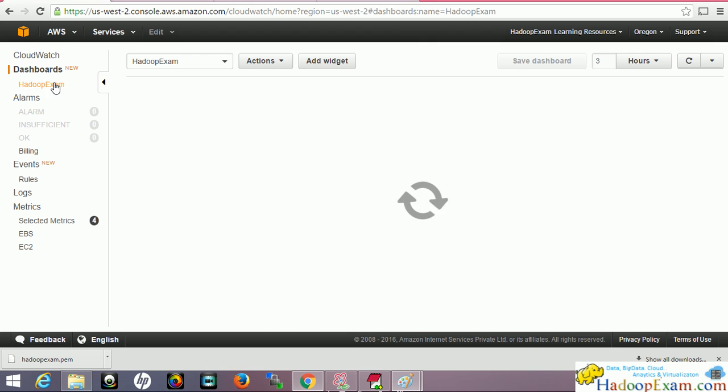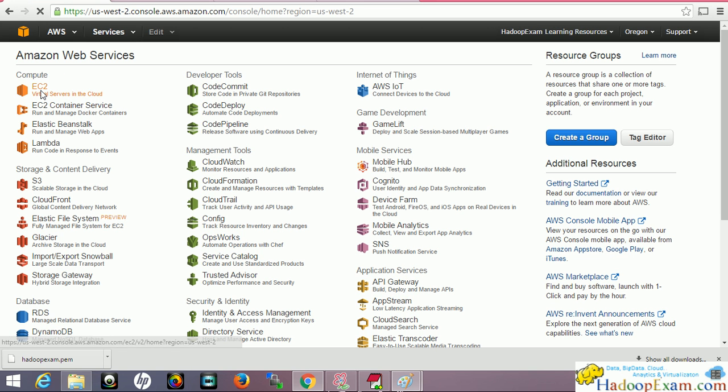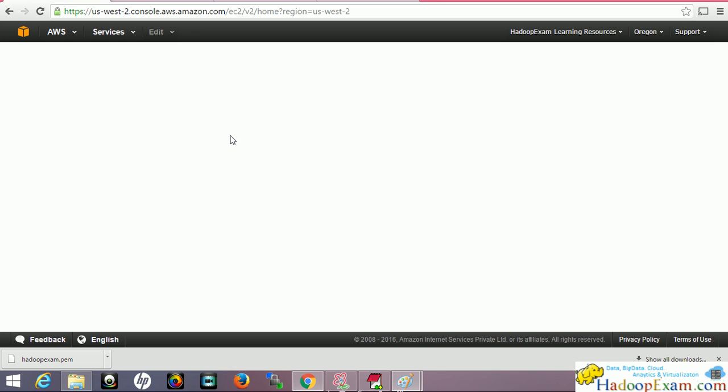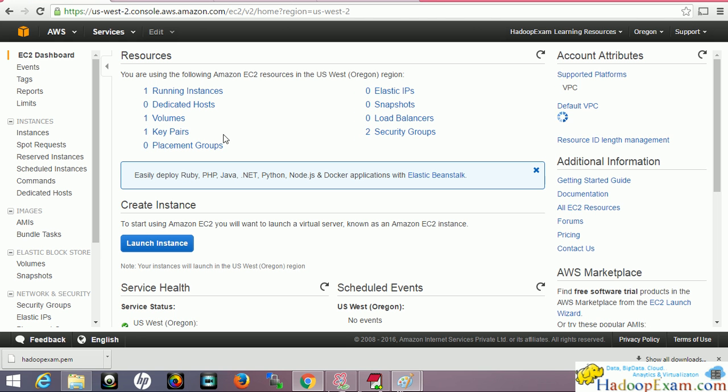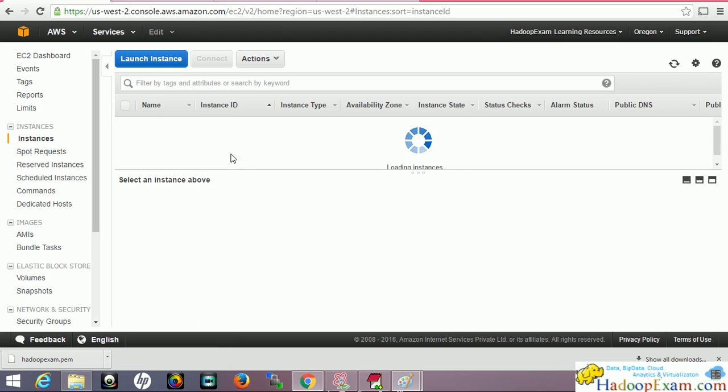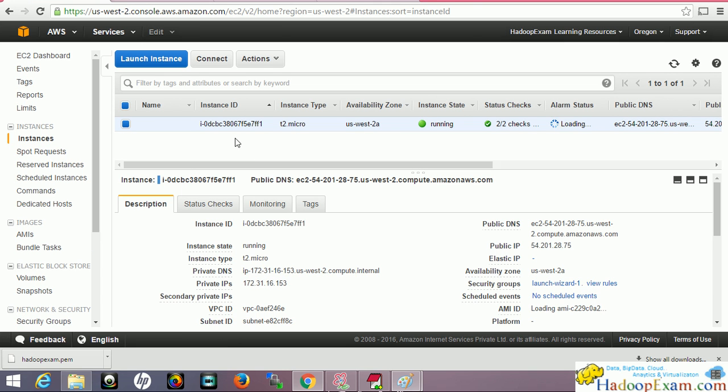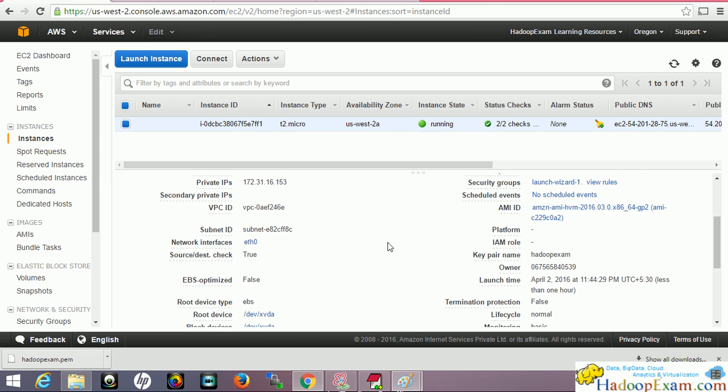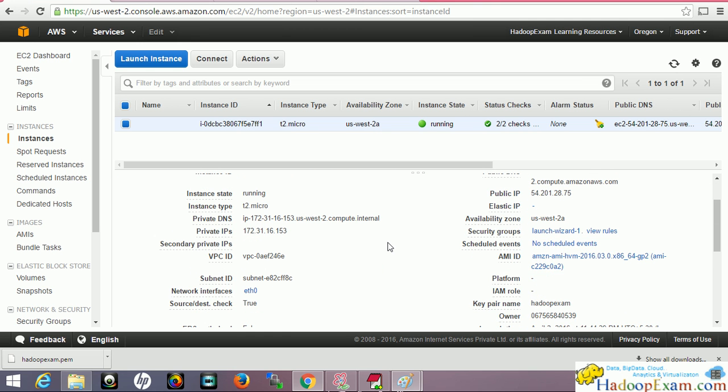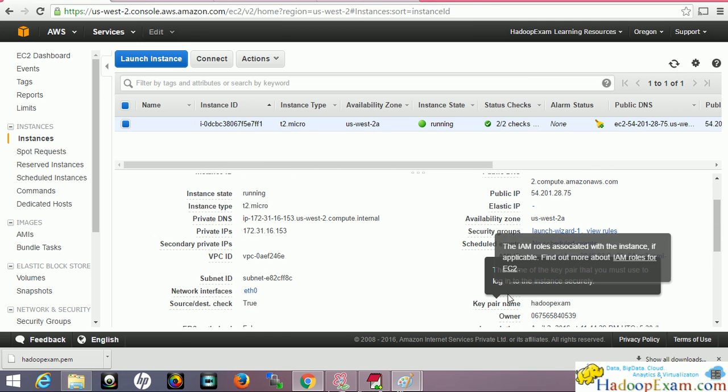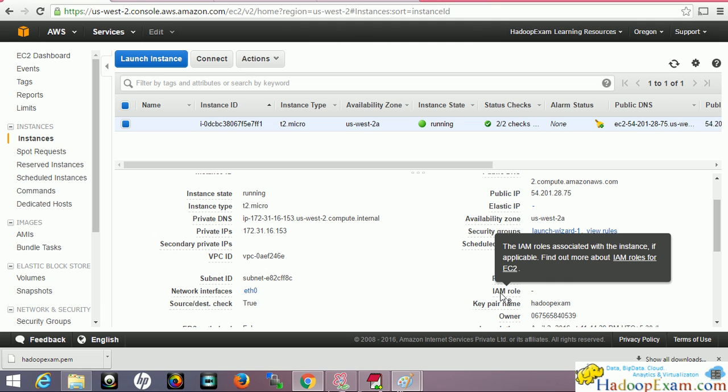If you miss creating the role, then you have to recreate and relaunch the instance. The instance won't be able to post the metrics. In our case, if we go to the EC2 instance, we have not created any IAM role, so we cannot post custom metrics using this EC2 instance. This IAM role is empty now. I want to assign the IAM role, but it's not possible. I need to relaunch the instance and recreate it to assign the role.